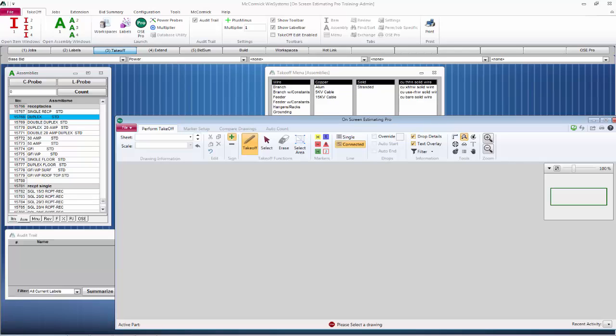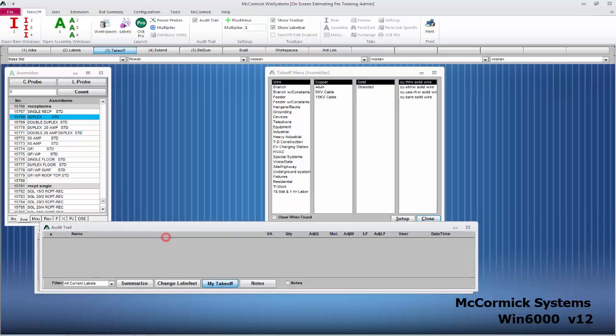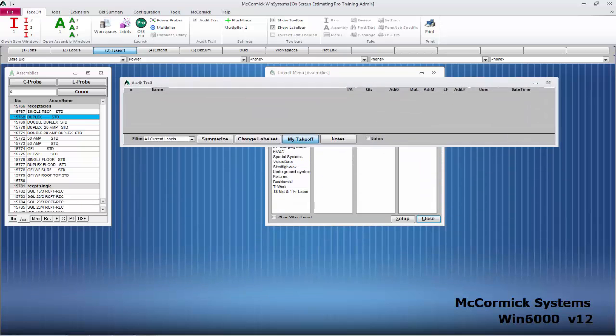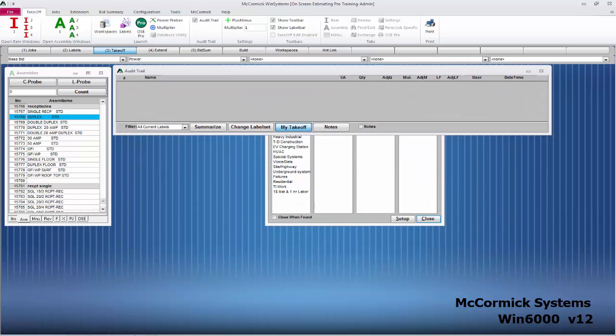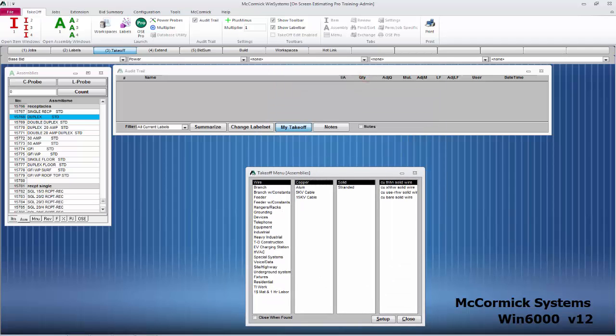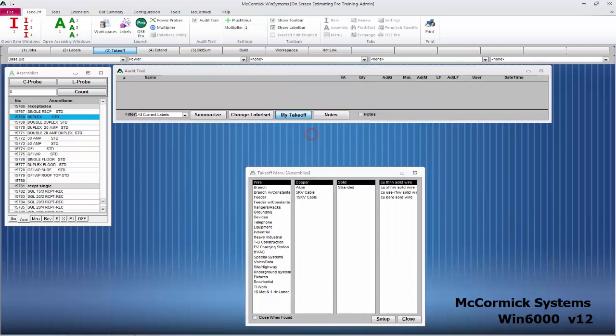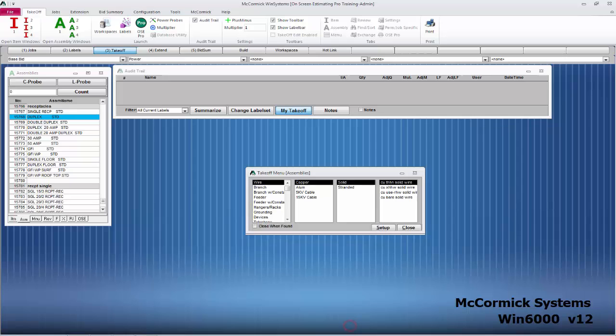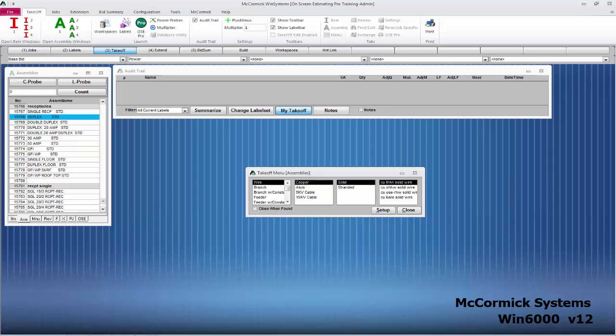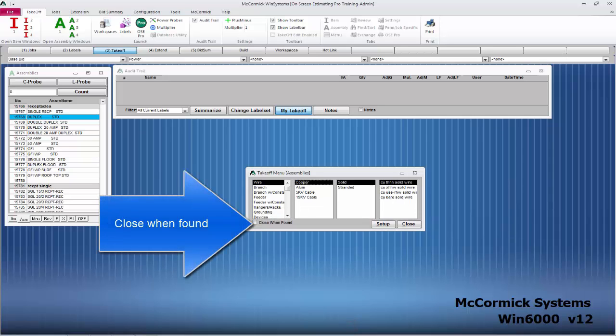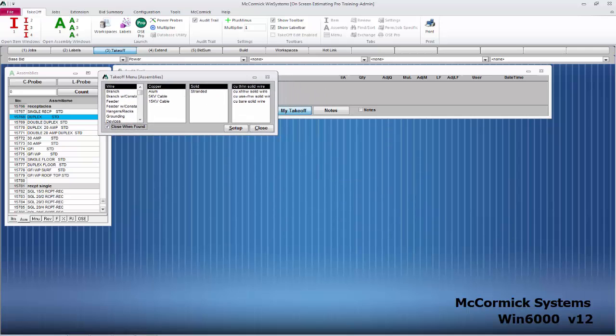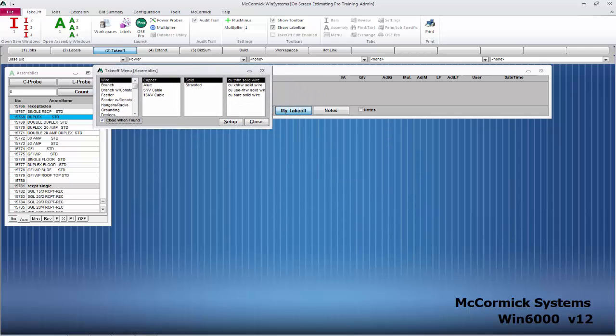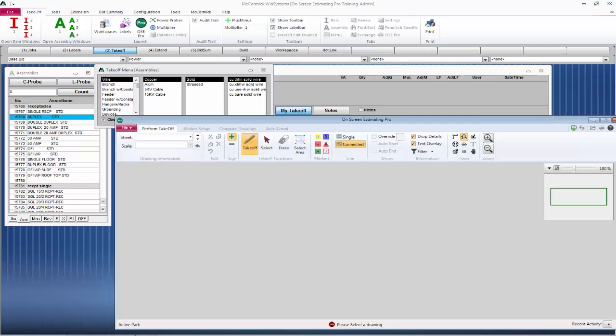I'm going to show you the setup. Let's minus On-Screen Estimating Pro down so we can set up the takeoff screen to easily fit On-Screen Estimating Pro. You're normally going to want to move your audit trail up here to the top. Also shrink your menu. Menu is going to be able to find the material, but when we do, we want to make sure we close when found. Go ahead and close when found, move your menu up to the top, and then we can lock this into position.